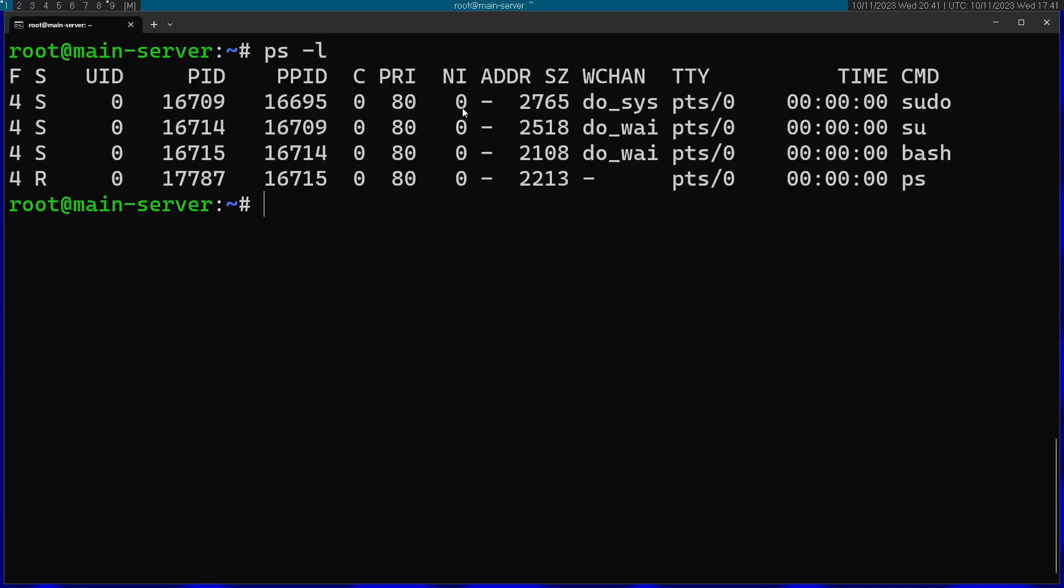If you have a high niceness, that means you're very nice to other processes and you're going to probably get less CPU time than the other processes. On the other way around, if you have a low value of niceness, then you're going to be less nice to other processes and get more CPU time.